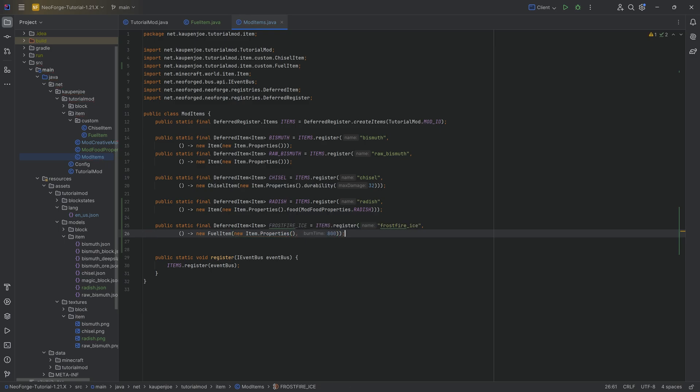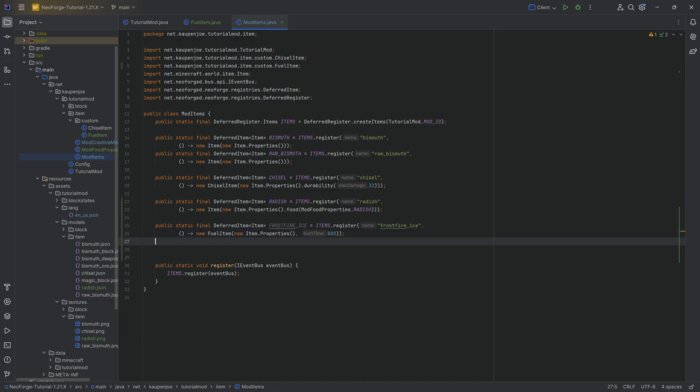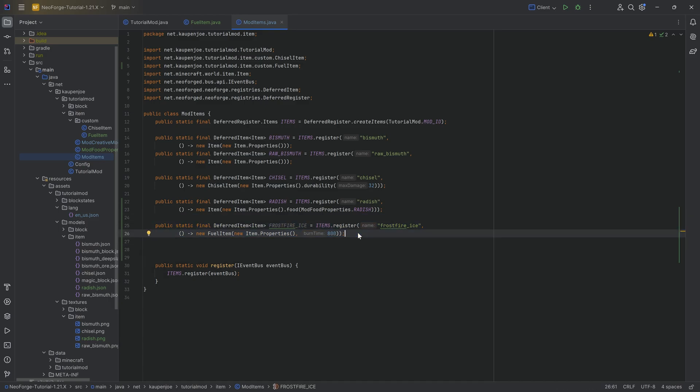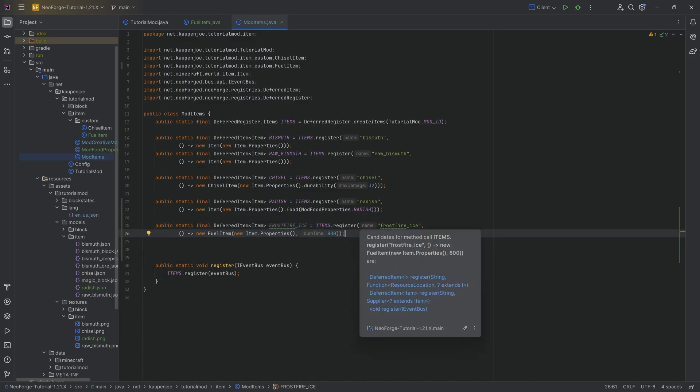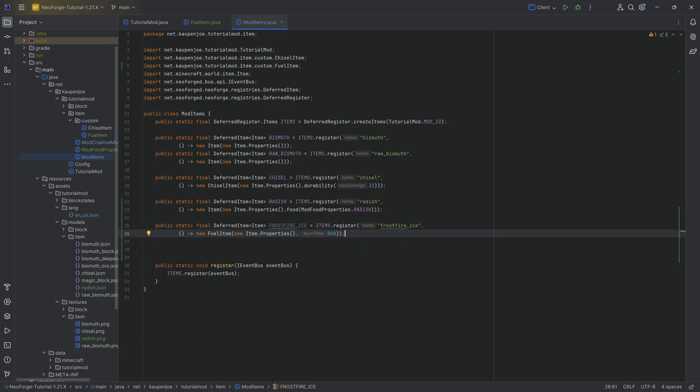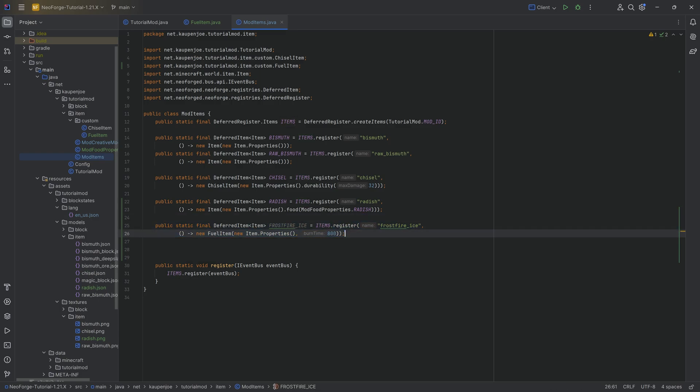And this is of course going to be a new fuel item passing in new item properties and as a second parameter the burn time in ticks that is going to be 800 here in this case. And this way we already would have an item that would burn. That's the first step.